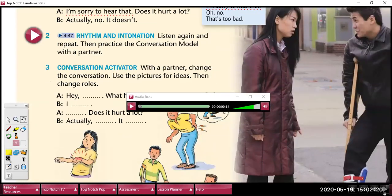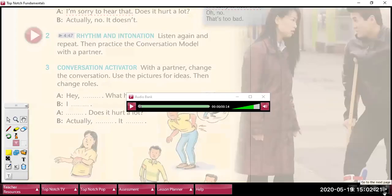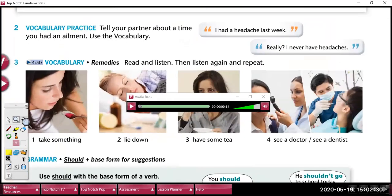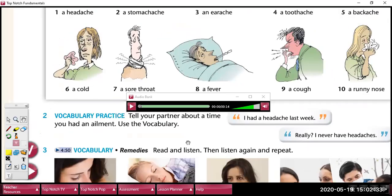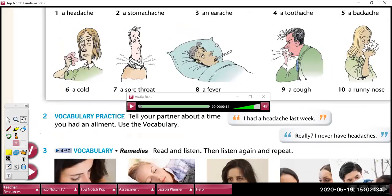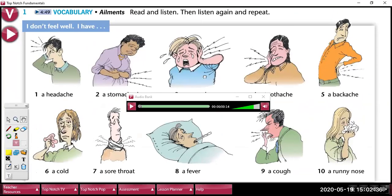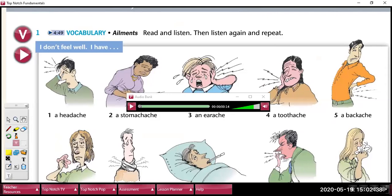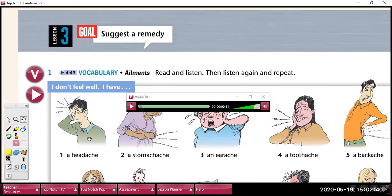All right, now let's move to the last part, which is about ailments. Here we're going to learn the names of some diseases and how to give suggestions when someone tells us they have a health problem. Let's listen.